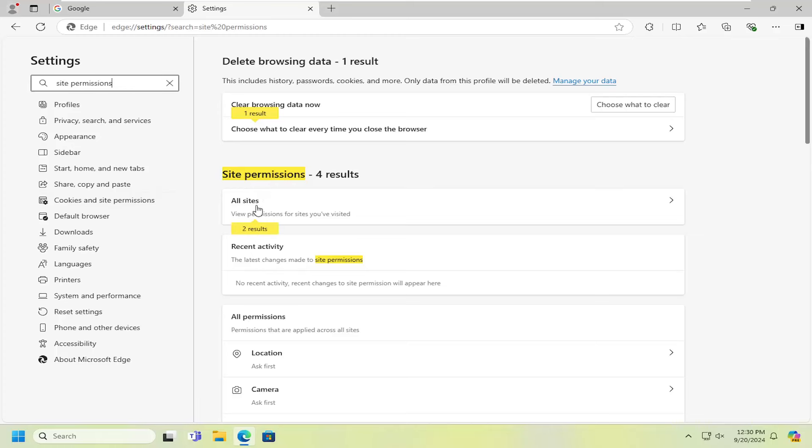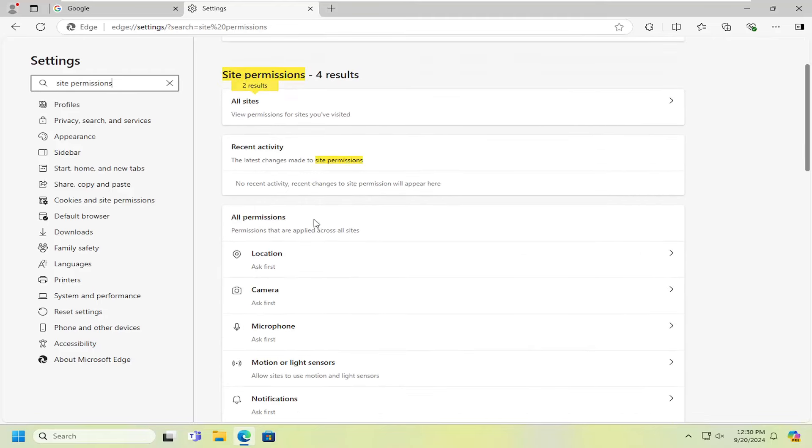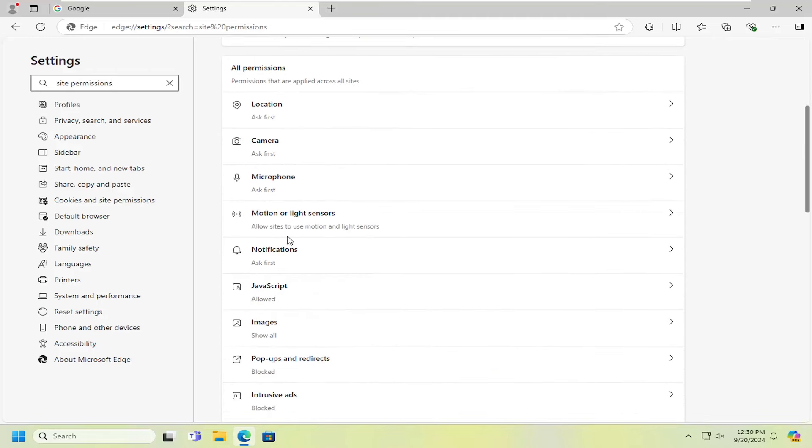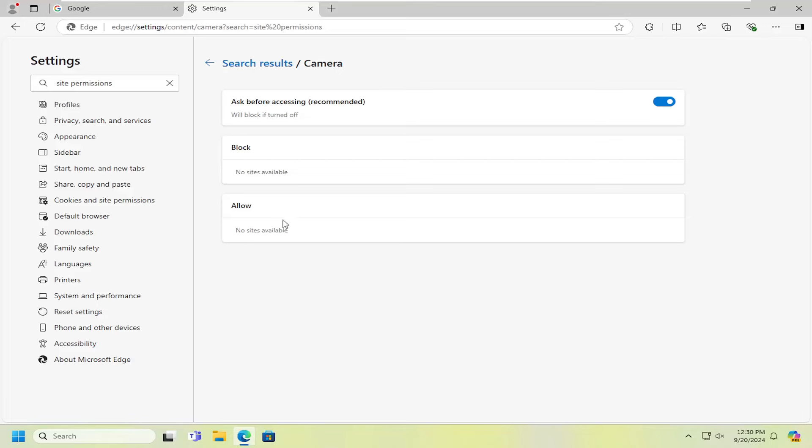Under site permissions, go to all sites, then under all permissions on the right side, scroll down a bit. You can adjust settings for any particular website. To adjust your camera, select that option. You can add or remove certain sites from your permitted list right here.